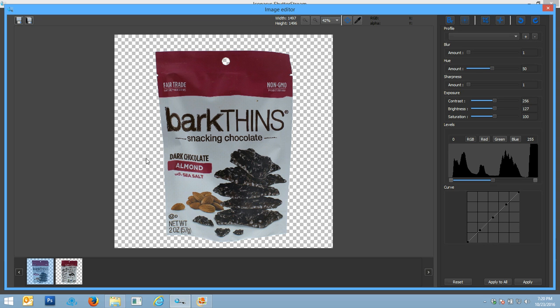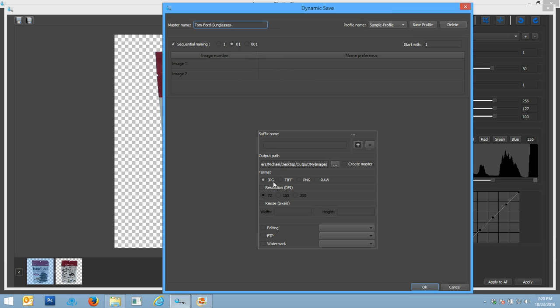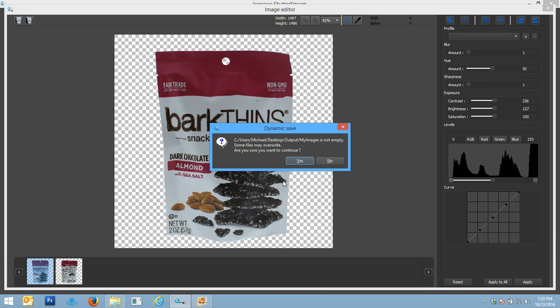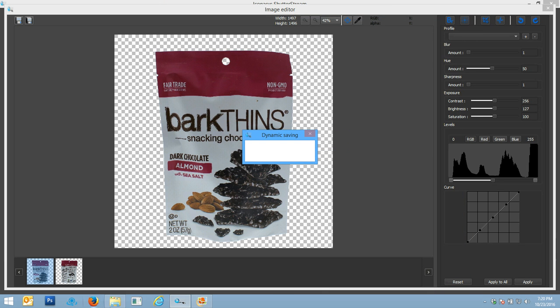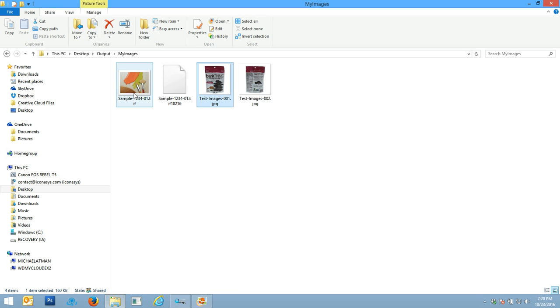If you want to retain your images with the transparent background, we do have our dynamic save tool. Essentially what we could do is say, okay, output as a TIFF or a PNG—those will retain the transparent background properties. You can also do your resizing and again you can output accordingly. In this case, let's output a TIFF image. I'm just going to call it sample 1234, and we're going to output our high-resolution TIFF images with our transparent background properties retained. I simply hit my OK button and it's going to save to that exact same folder.